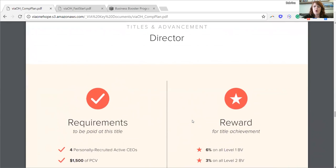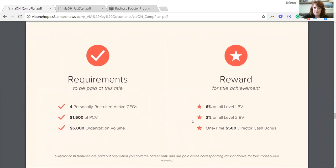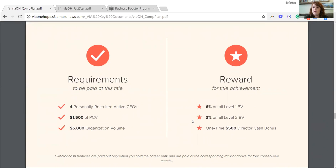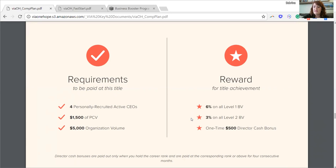The next title is director. Director requires four personally recruited active CEOs on your first line, personal commissionable volume of $1,500, and organizational volume of $5,000 — that's the total org volume from every person on your tree. You'll earn 6% on your level one and 3% on your level two. And if you hit director for four consecutive months in a row, you would earn a one-time $500 director bonus.